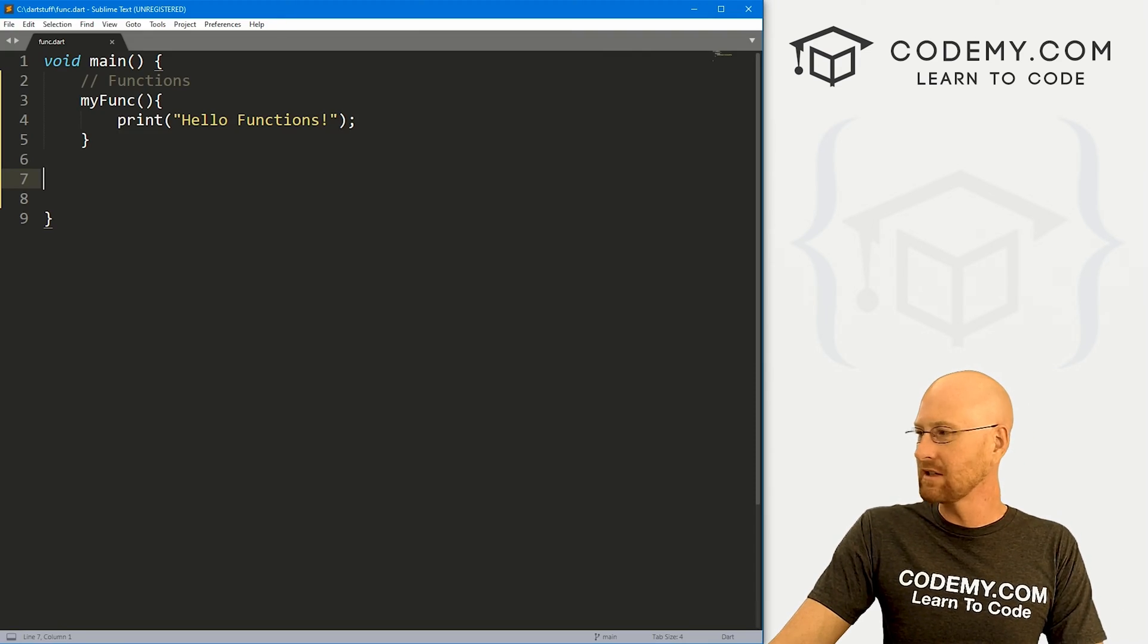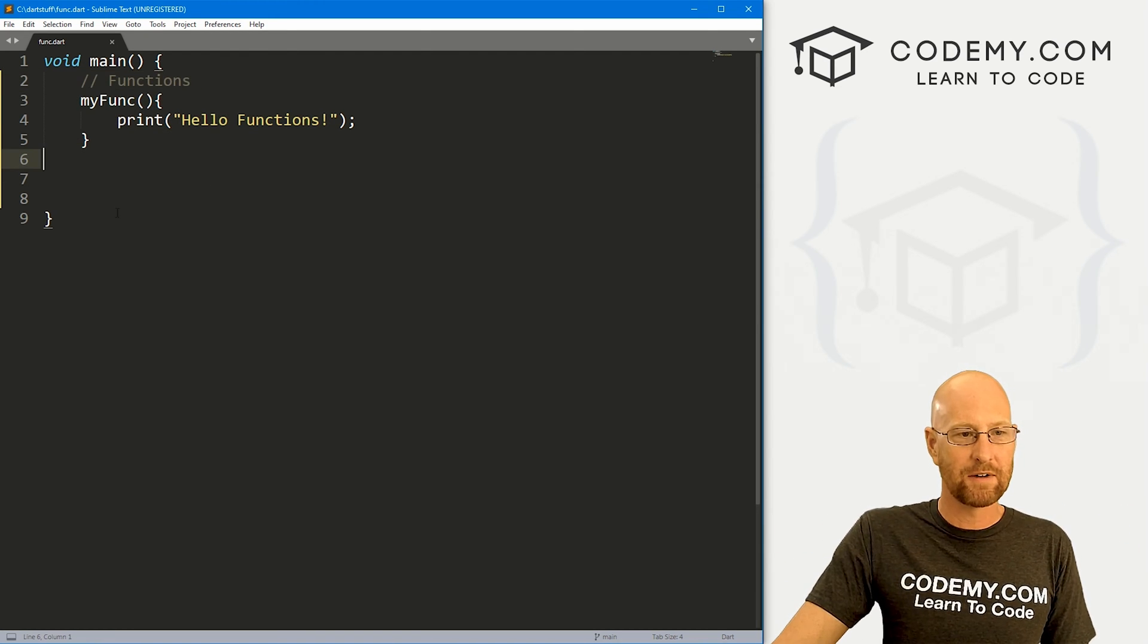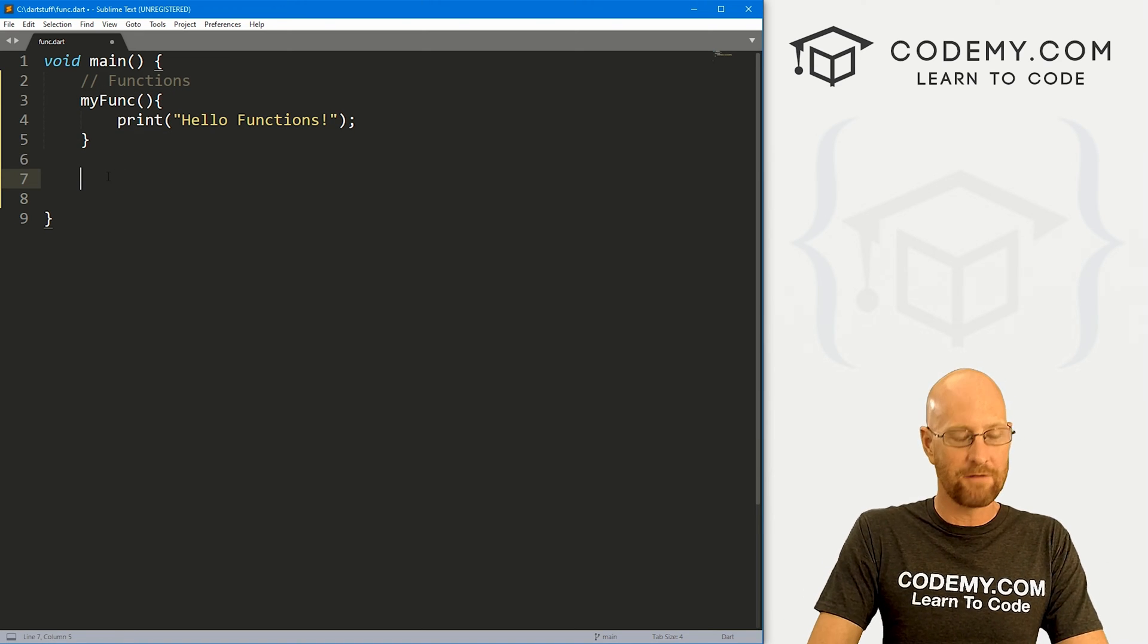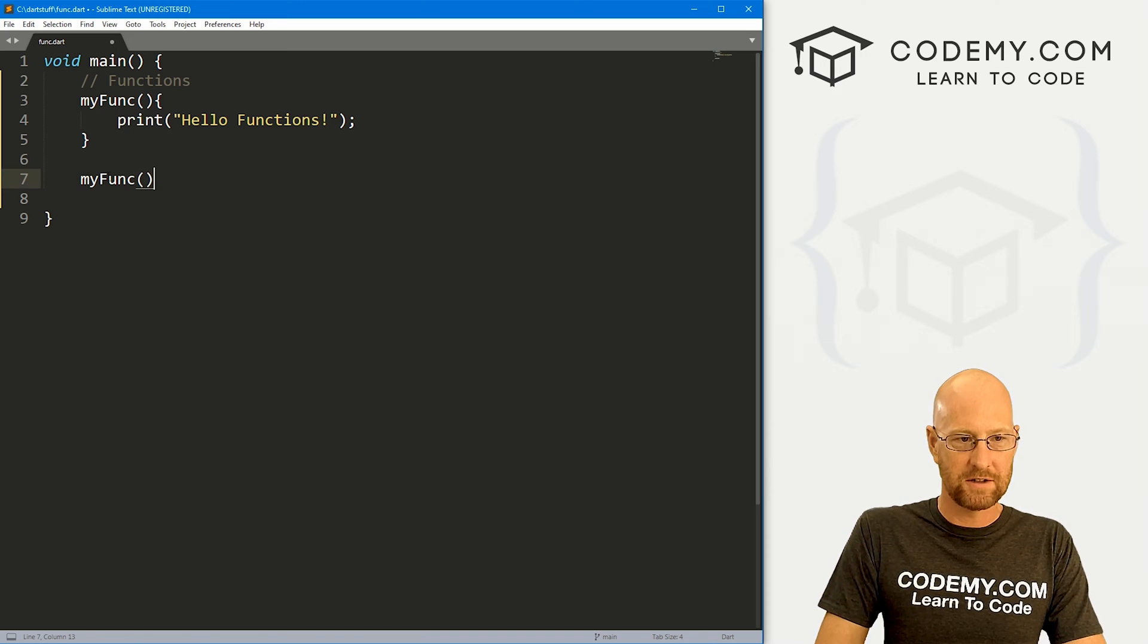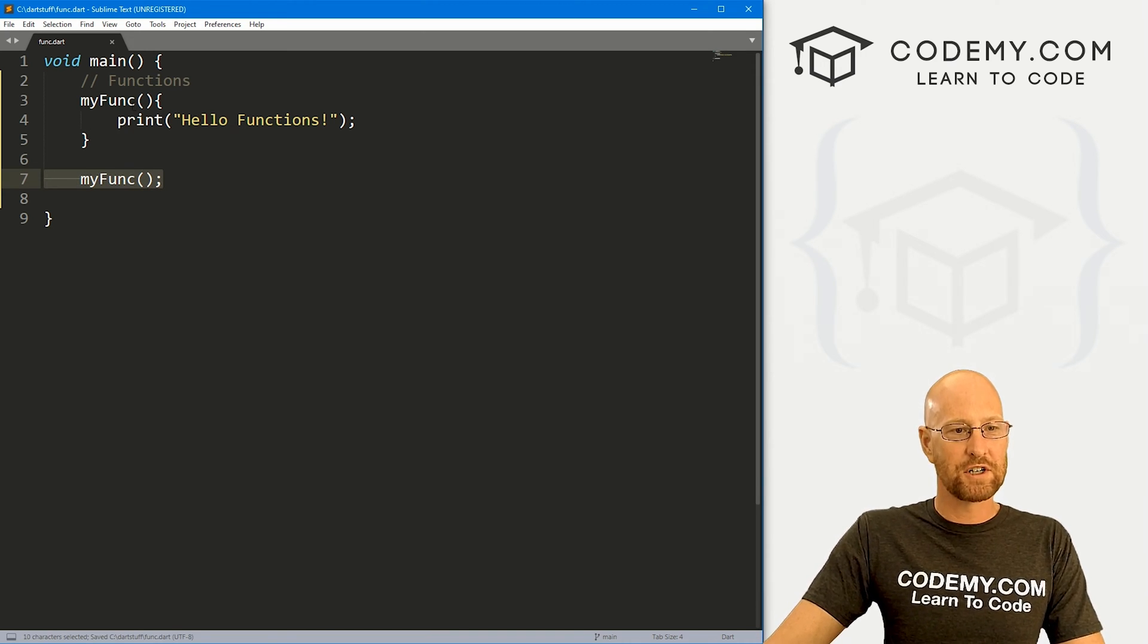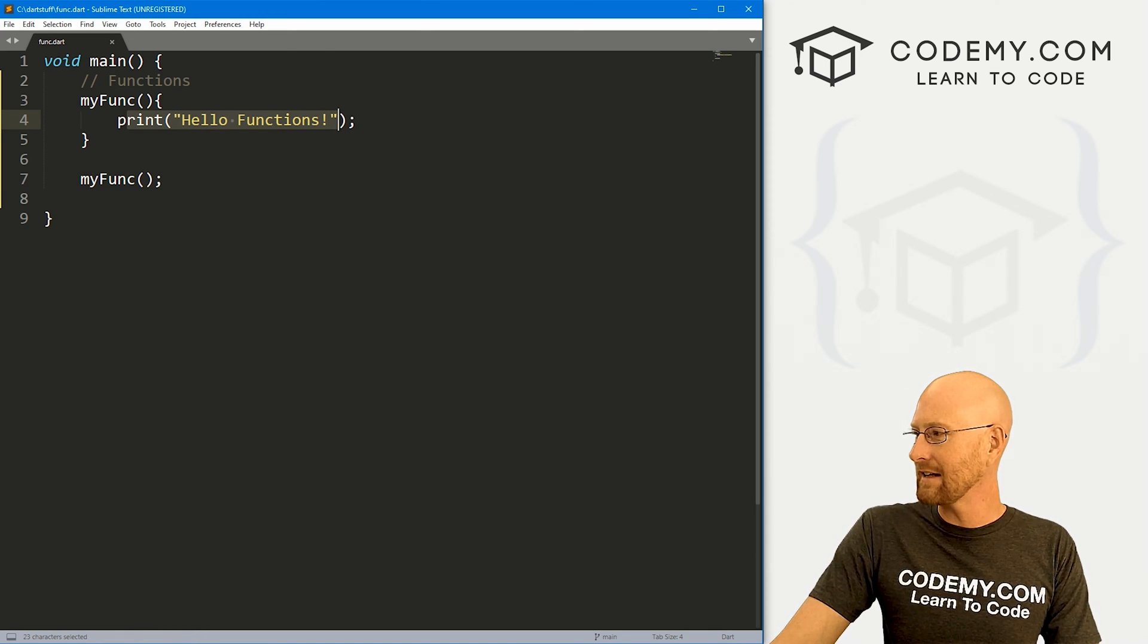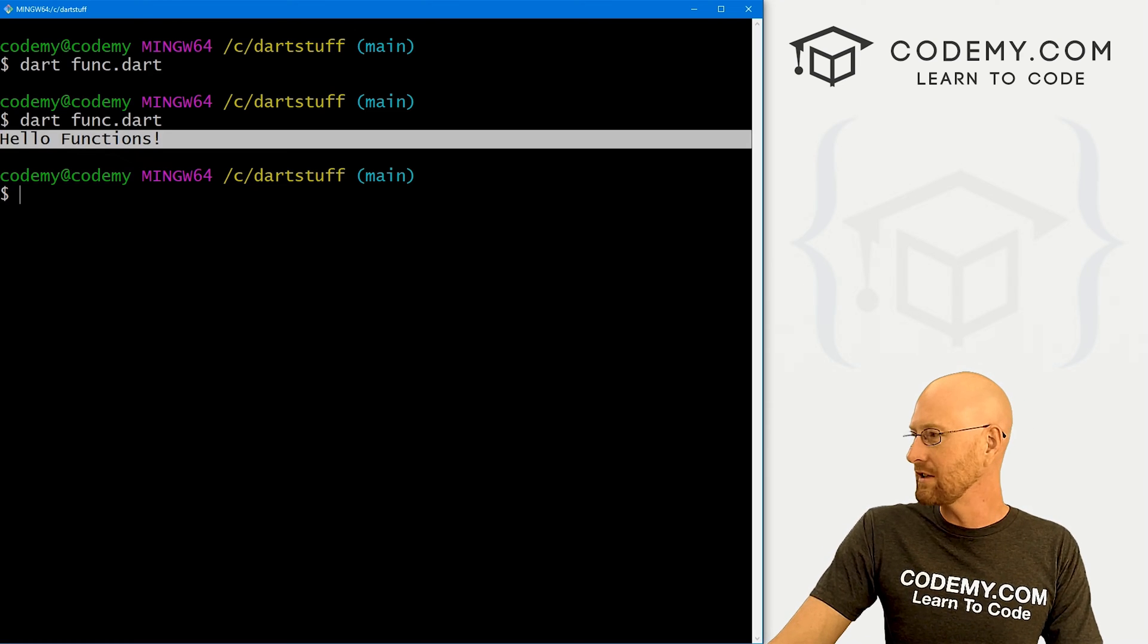And that's because with functions, they only get run if you specifically call them. And we didn't specifically call this function. We just sort of defined it here. So to call a function, you just name it. So my funk and use your parentheses. And that's it. So now this will call the function. It should print out hello functions onto the screen. And that's that. So let's come back over here, run this guy again. And sure enough, it says hello functions.